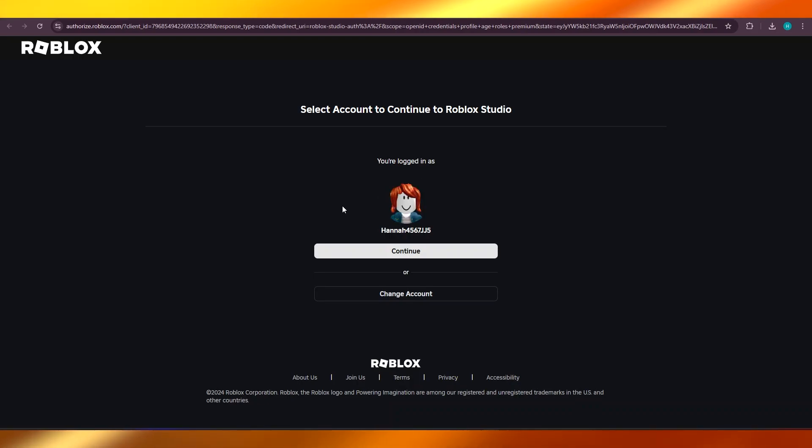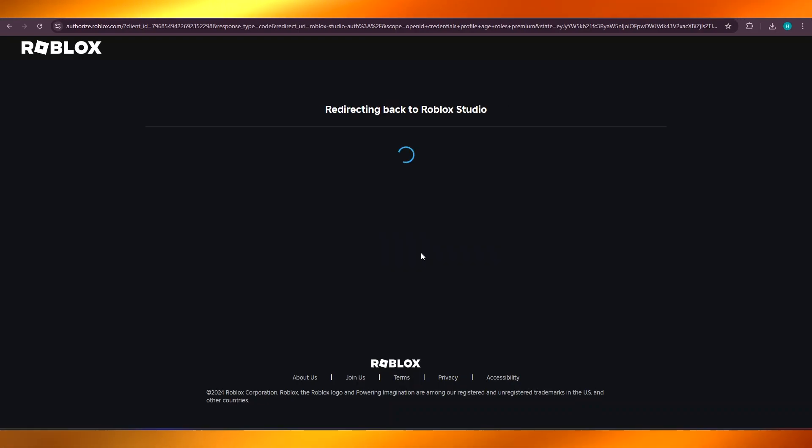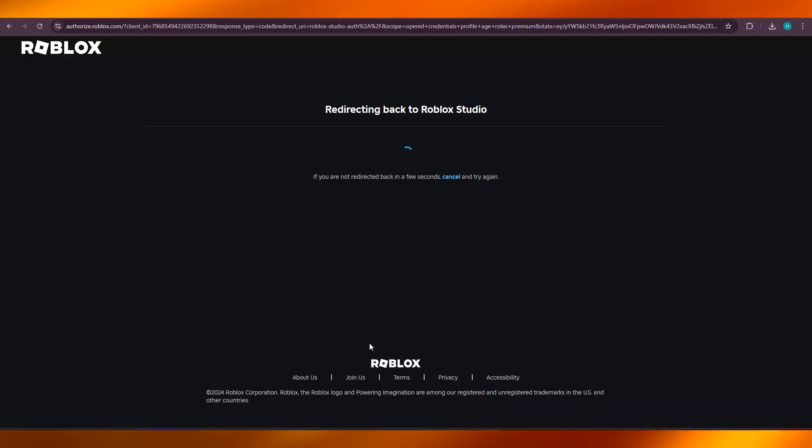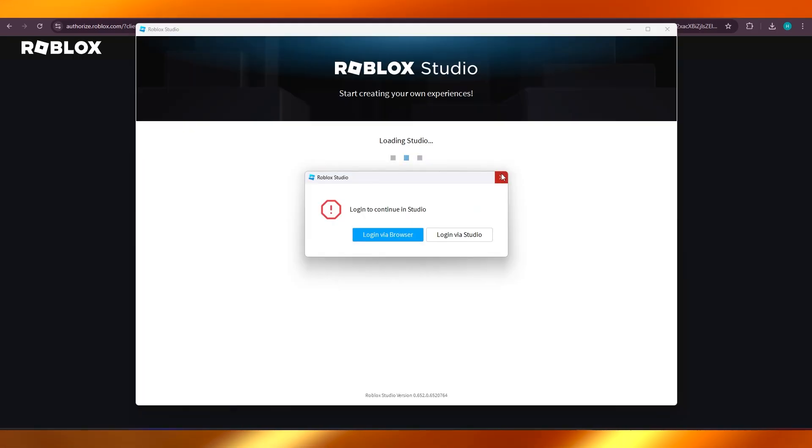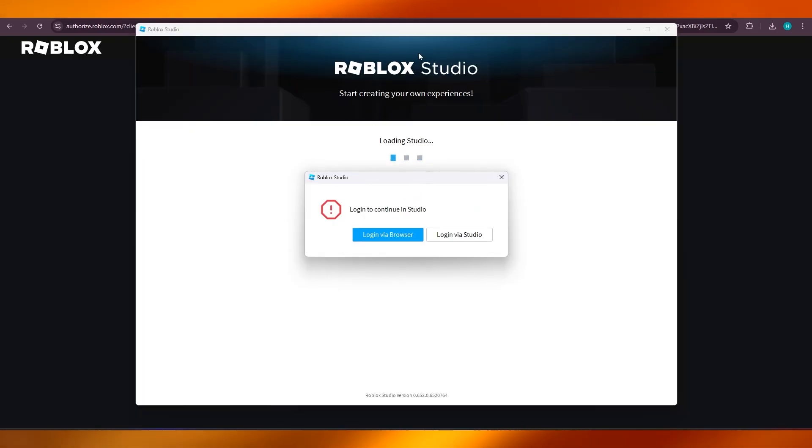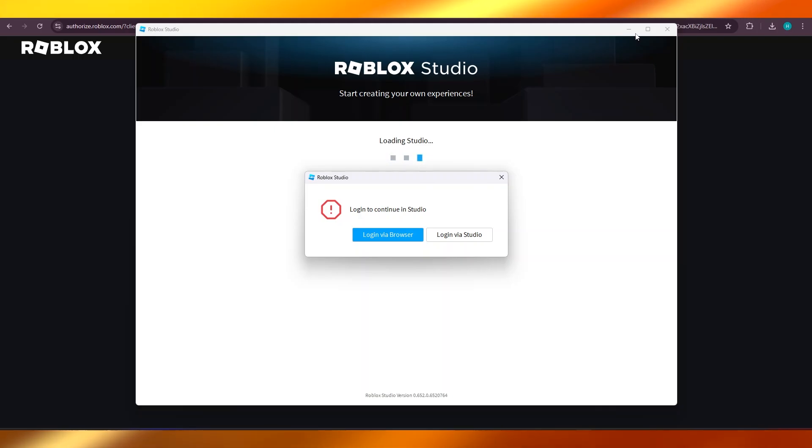There you go, something like this. Now we can sign in with our ID. We're going to click on Continue. Now you can see it says redirecting back to Roblox Studio. So maybe right now I'm having some login issue, but this is the Roblox Studio that I have downloaded on my laptop.